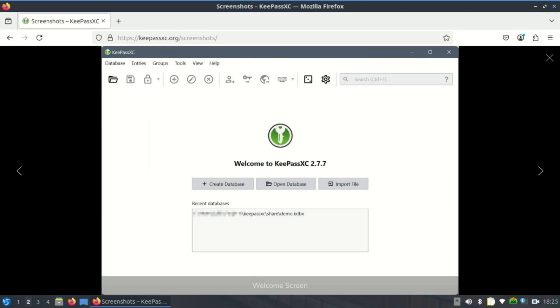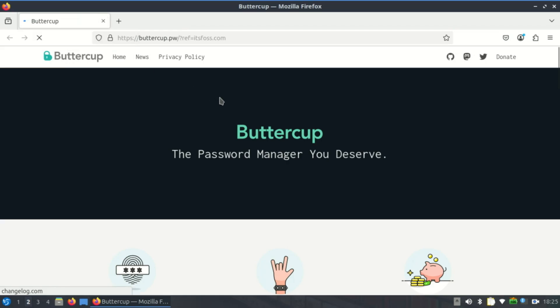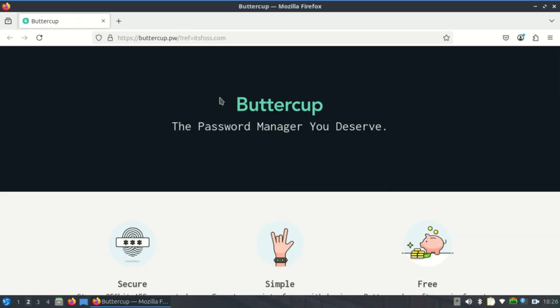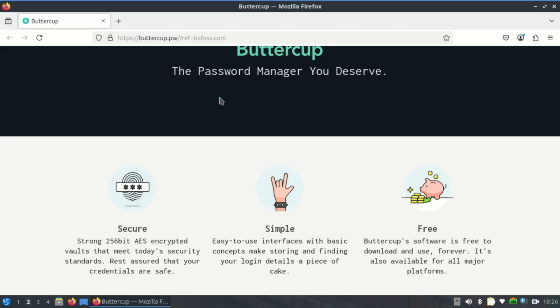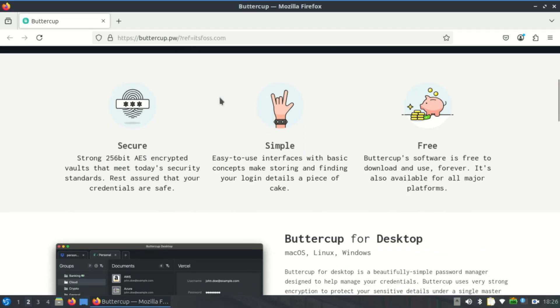Next up, let's talk about Buttercup - not just a delicious name but also a powerful open source password manager built with a modern interface. It stores your credentials in encrypted archives which you can keep locally or in your own cloud service like Dropbox or WebDAV. That means you control where your data lives.